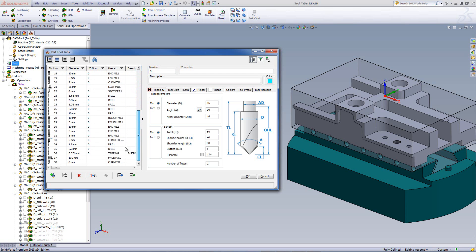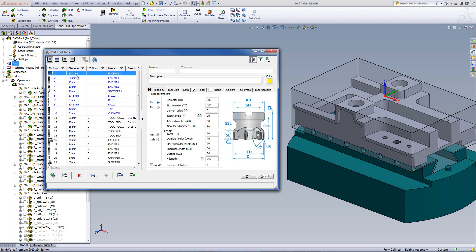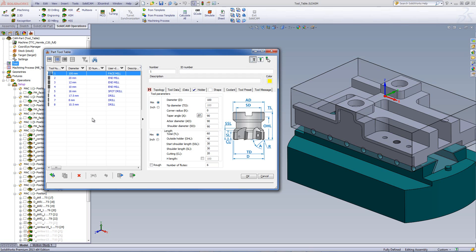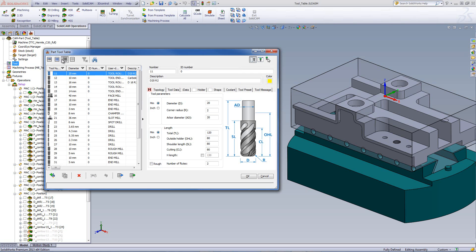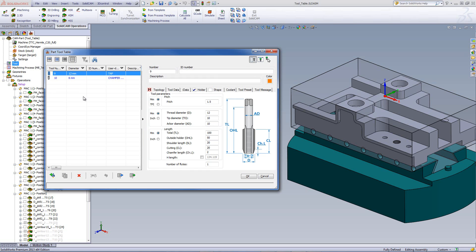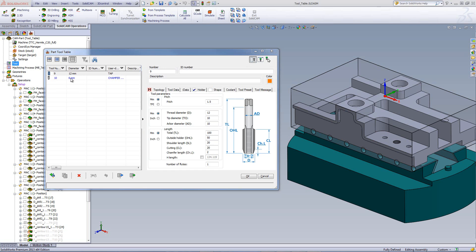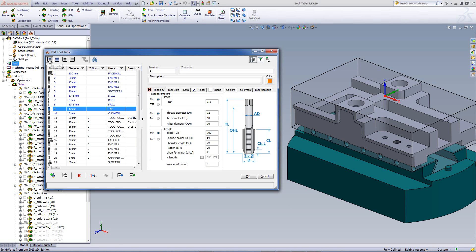All the tools are being shown in this particular tooltable right now. You'll also note that there are some tools that are in blue and others that are in black. The ones in blue are the tools that are being used at this moment in this particular project. Next, we have the option of showing tools used in operations — showing only the tools being used in this project. Next, we have unused tools, showing all unused tools in this tooltable. Our next option is tools used in suppressed operations, giving the list of tools in those suppressed operations. Going back to the first icon will show me all the tools.